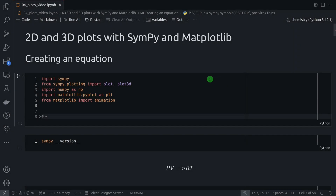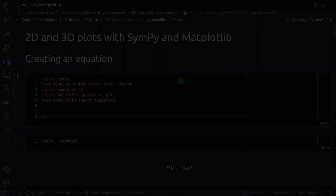Hello guys, in this video I'm going to show you how you can create 2D and 3D plots with SymPy and Matplotlib.